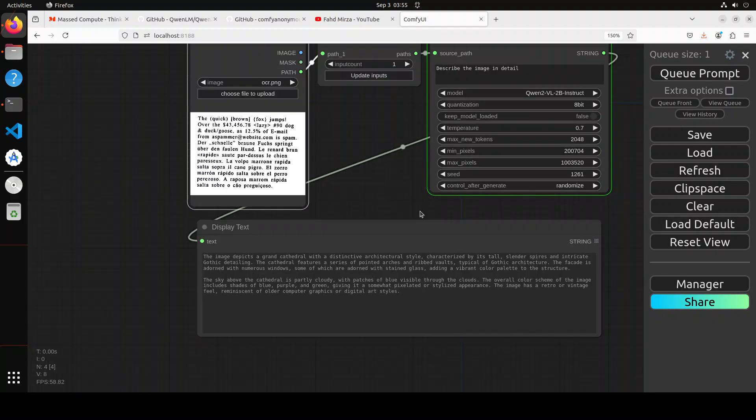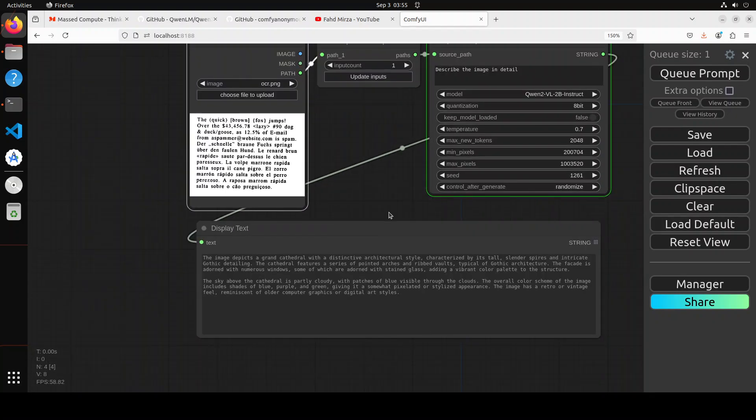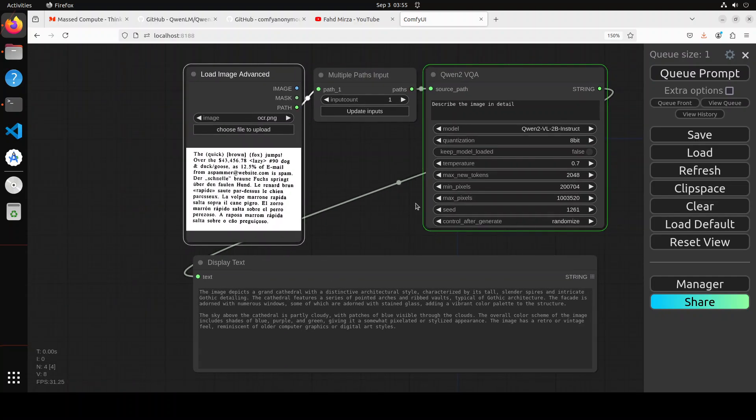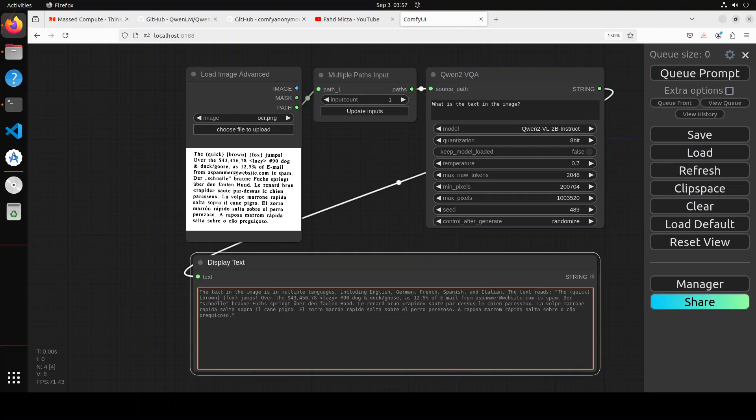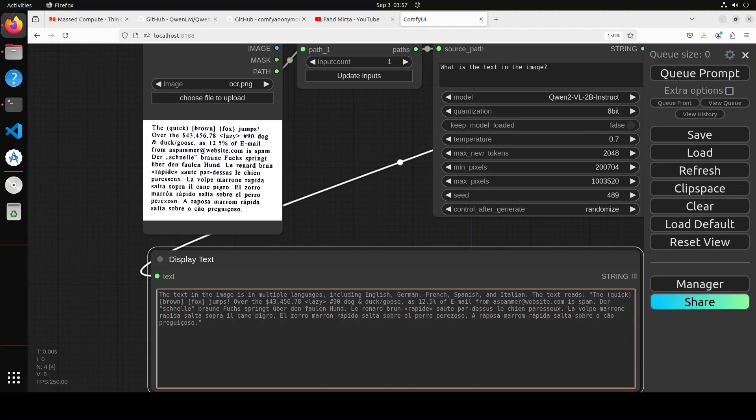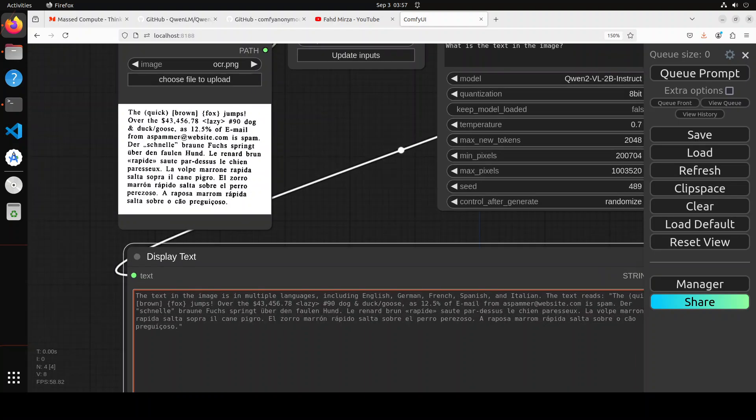You can load other files. Let me go with another one. You can just ask it here: what is the text in the image? Then click Queue Prompt. The response has come back. It says the text in the image is in multiple languages including English, German, French, Spanish, and Italian. The text reads the quick brown fox jumps over... It has given us a really good response, amazing stuff.